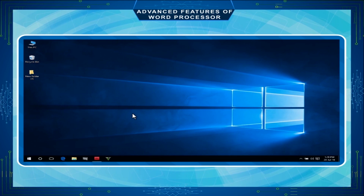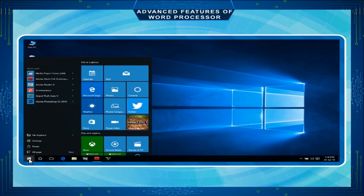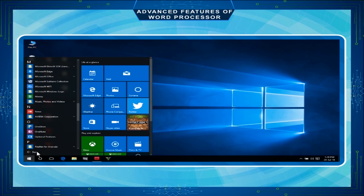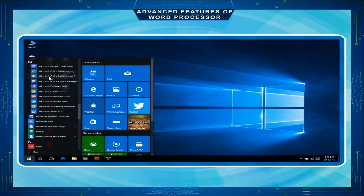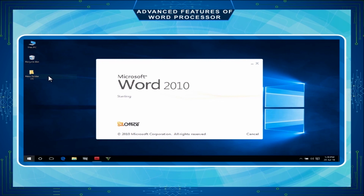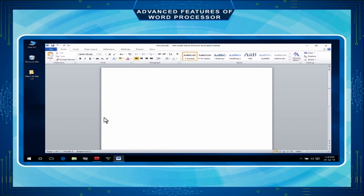Click on Start button. The Start menu appears. Click on All Apps. Select Microsoft Office. Click on Microsoft Word 2010. The Microsoft Word program will load and a blank document will appear on your screen.